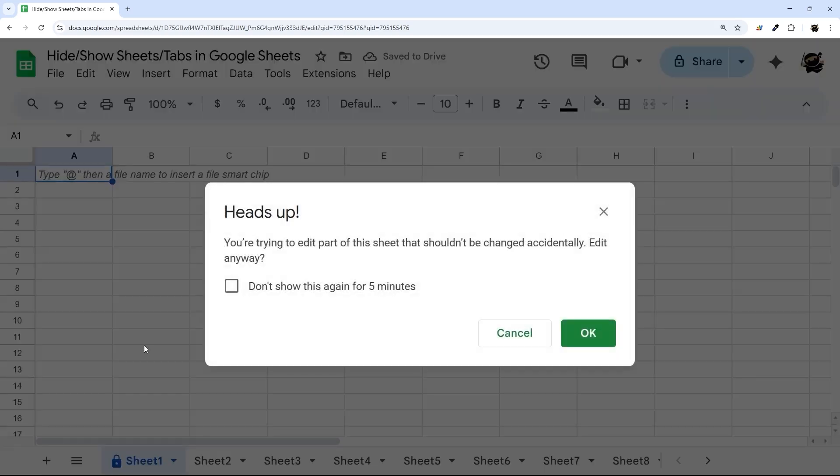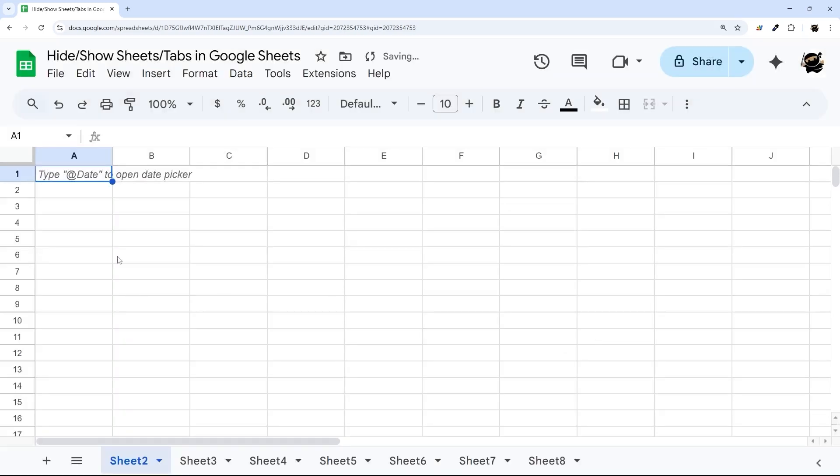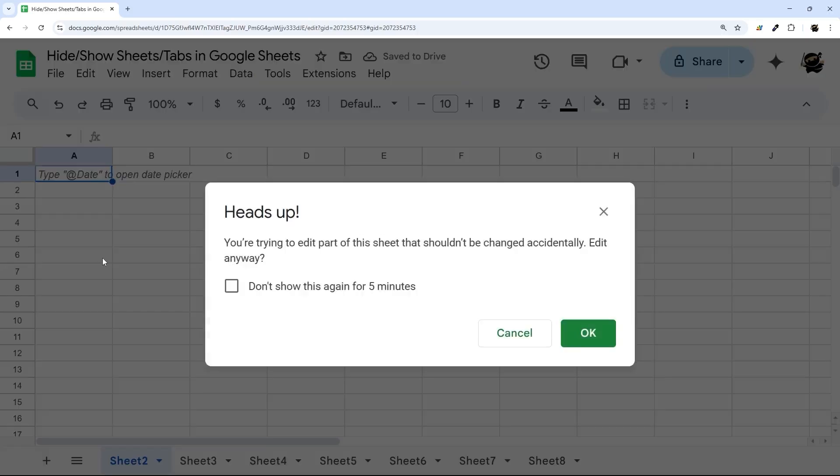If we right-click and Hide Sheet, it's going to give us this warning here. So you'd have to go past that, hit OK. And if you try to show it again, you'll have that same warning.